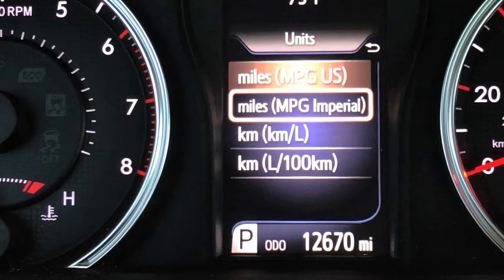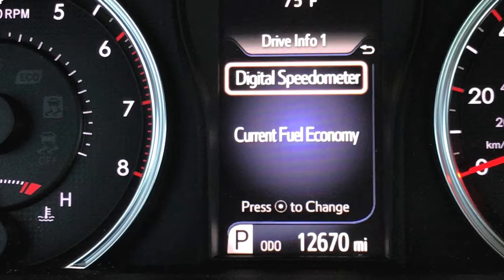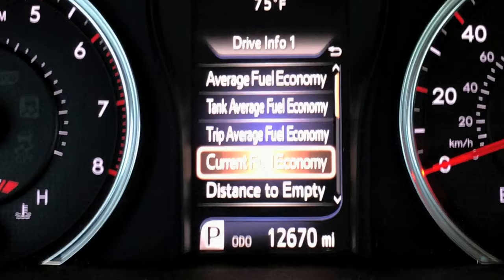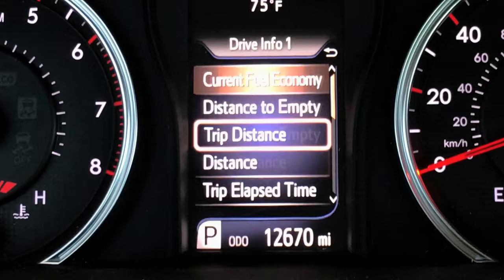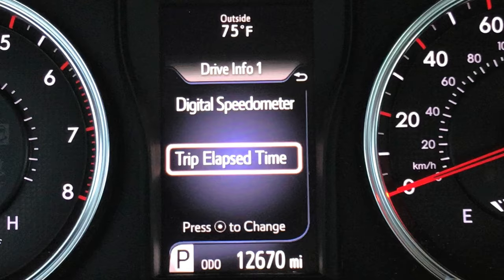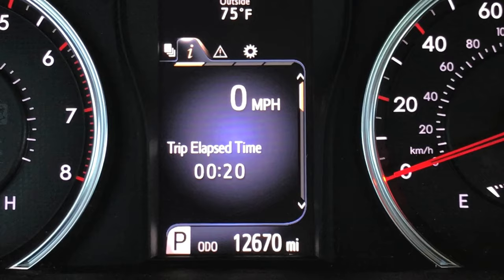Same thing goes for Celsius and Fahrenheit. To back out, hit the little back button. Drive info one — I had the digital speedometer and current fuel economy. If you want to change, say, the current instantaneous fuel economy to something different, hold the center button and all these options will show up. Let's say you want to know how much time has elapsed during this trip — get that highlighted, press the center button and it's locked in. Now back out and page over to the information display, and it now shows the elapsed time of this trip: 20 minutes. That's how easy it is to change.